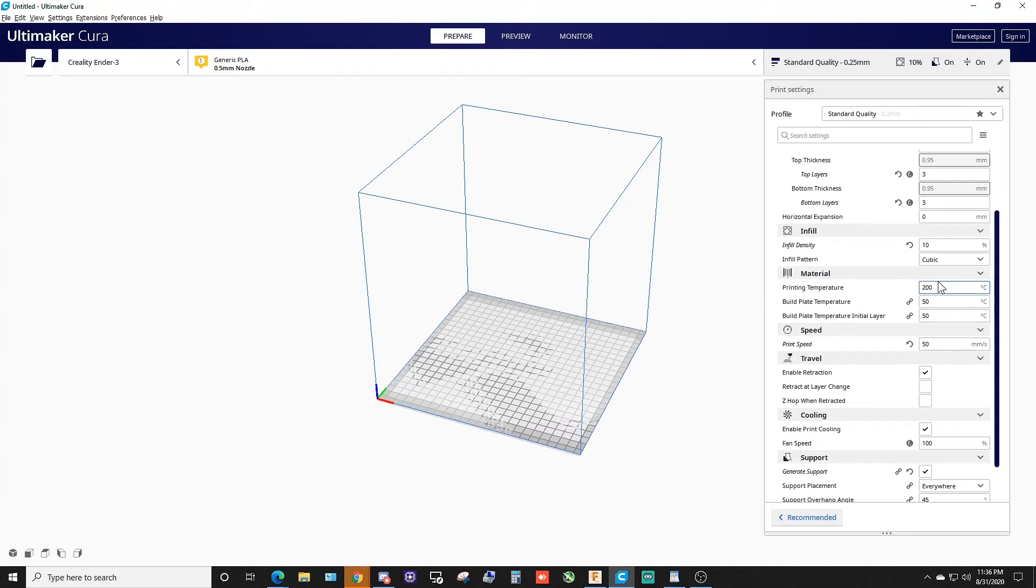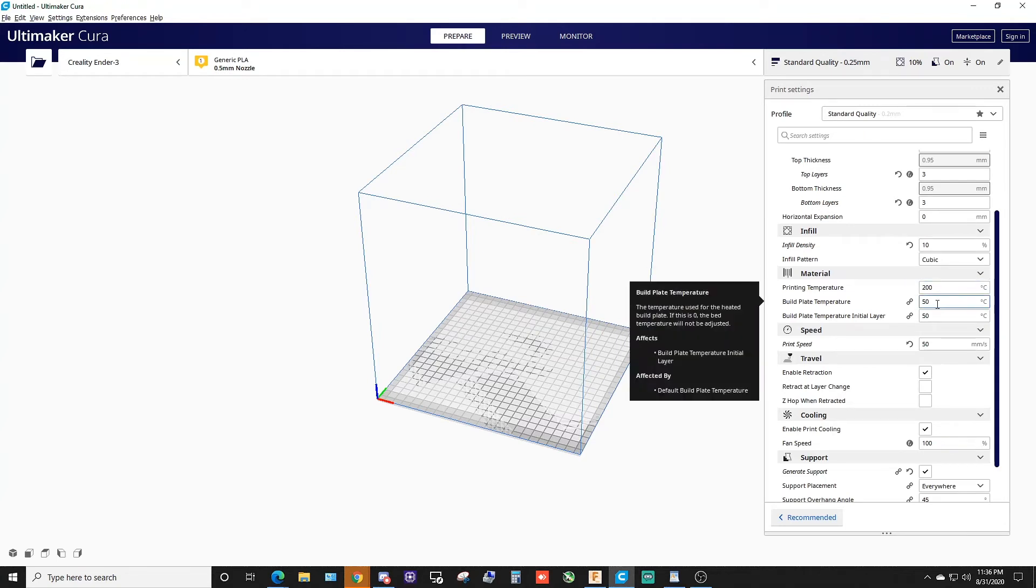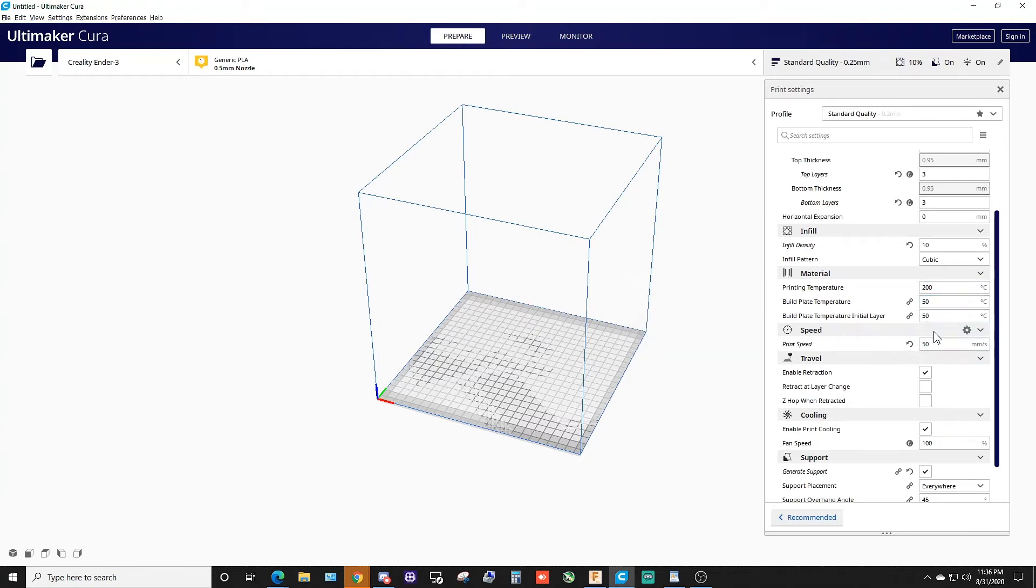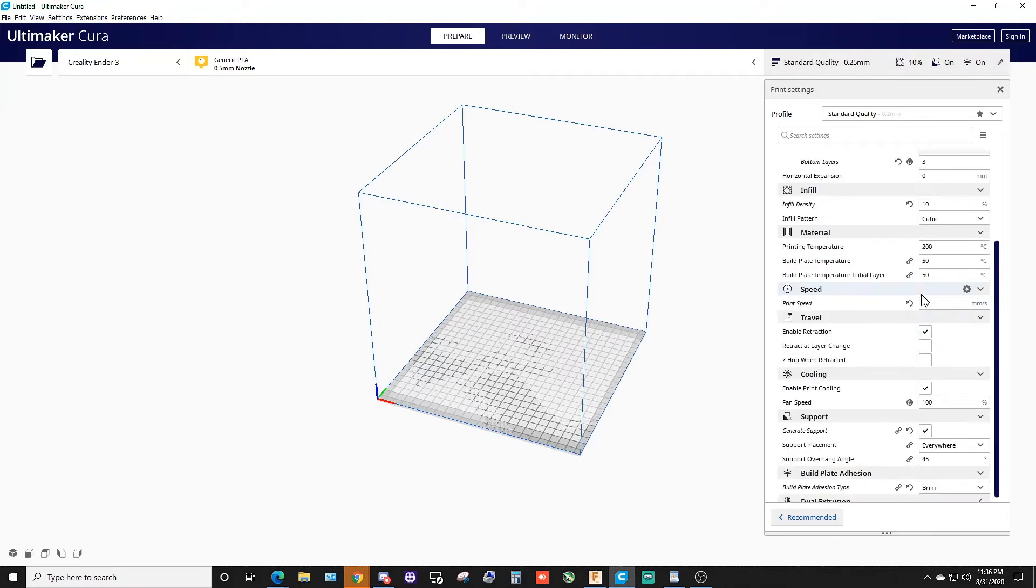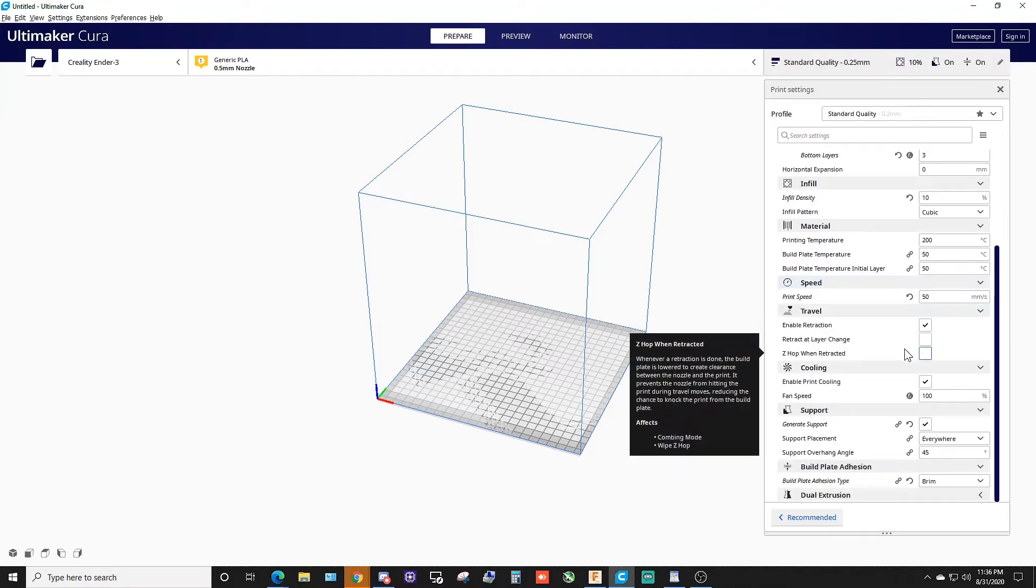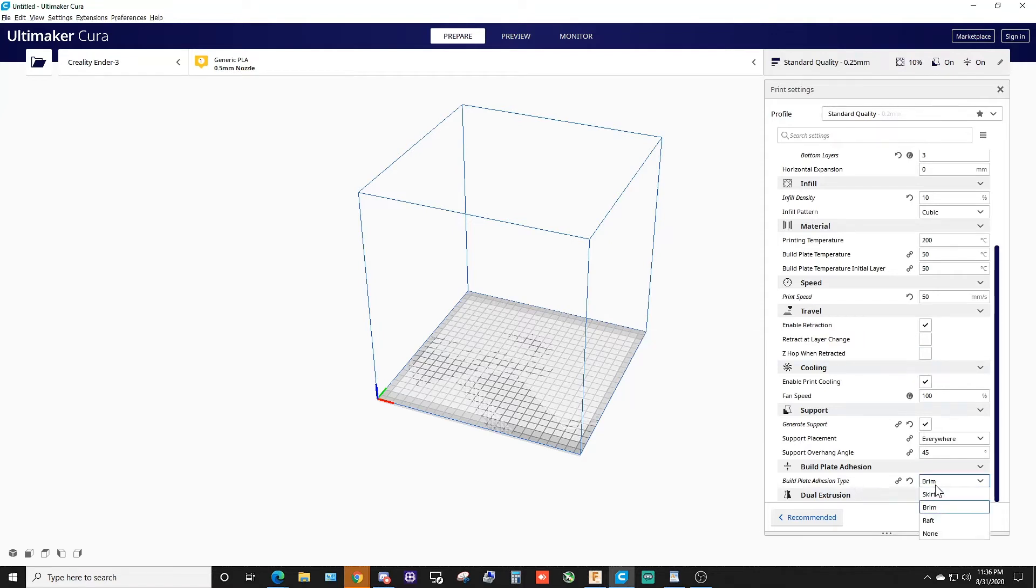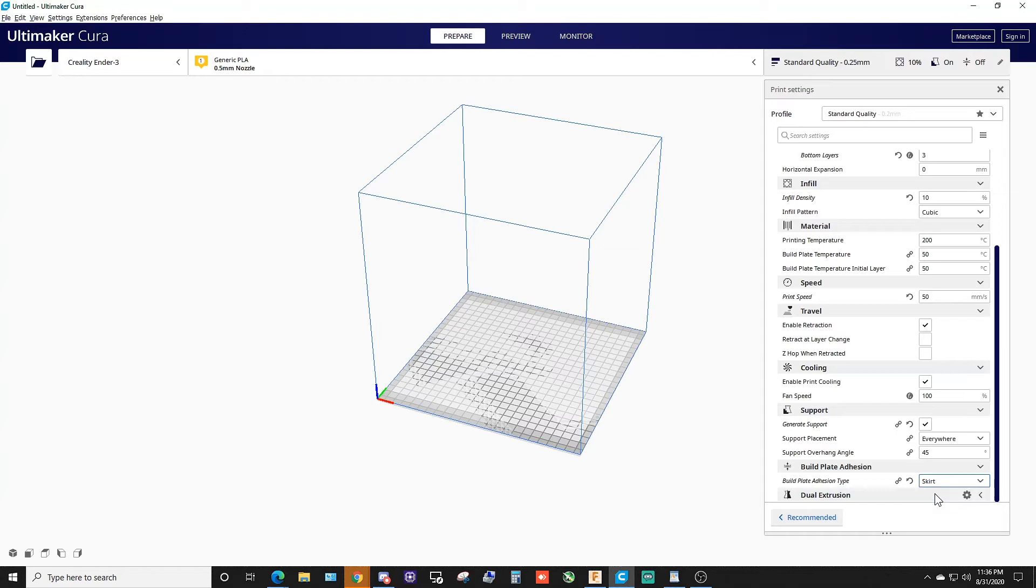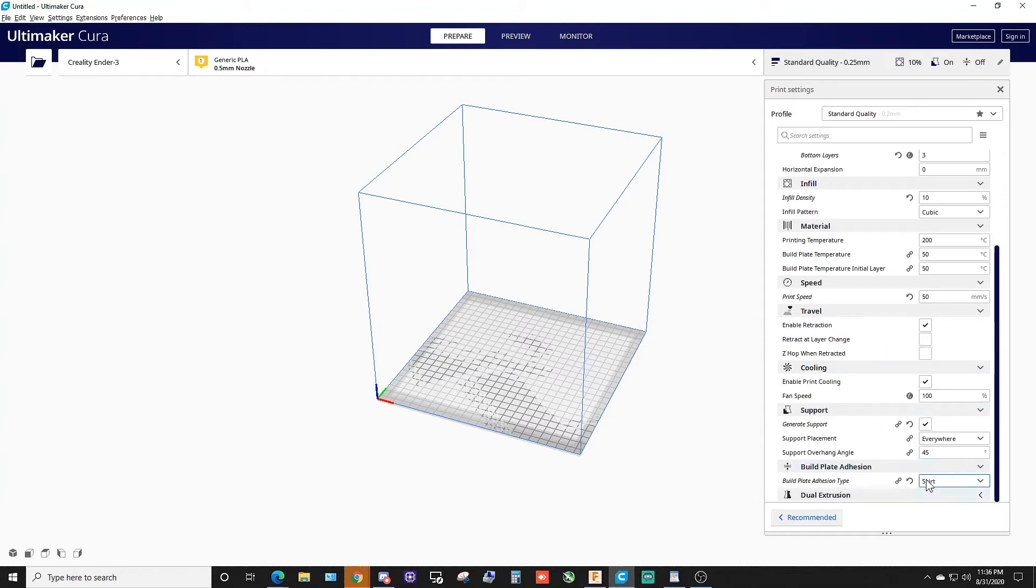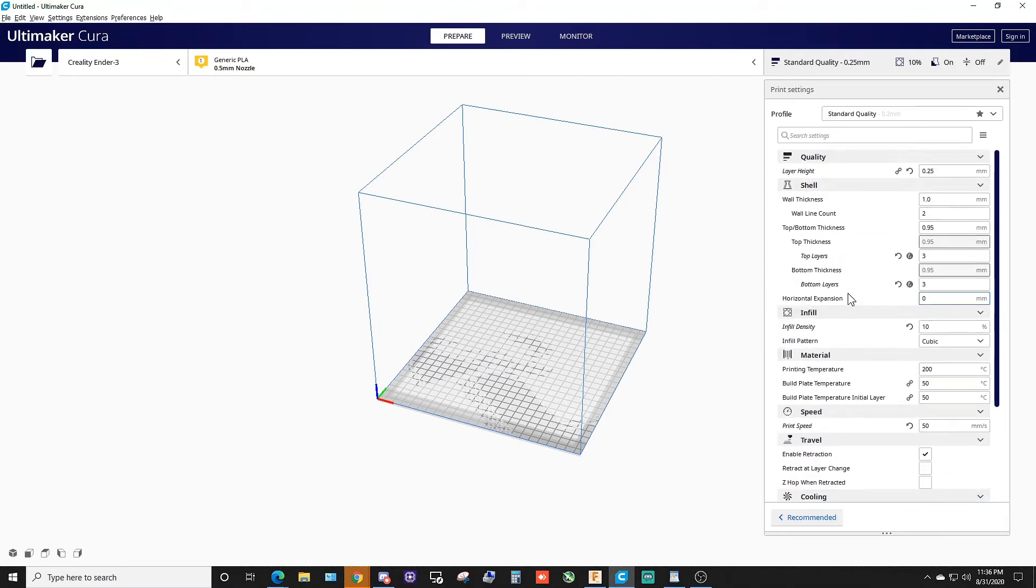Infill density 10%. I already know that my printer and the temperature I need to run is 200 centigrade, 50 on the bed, print speed's 50. I've been printing off my little Ender 3 most of the day today, so I already know what I need. I'm gonna change this to a skirt, and that's it.